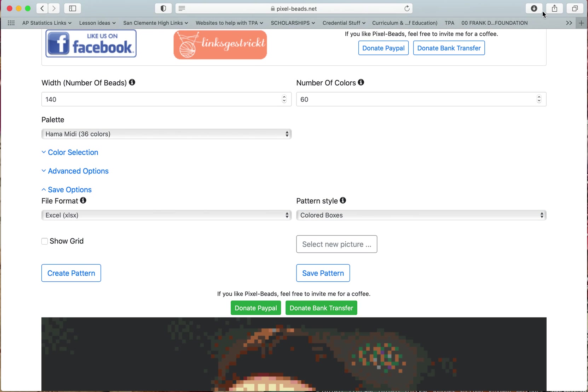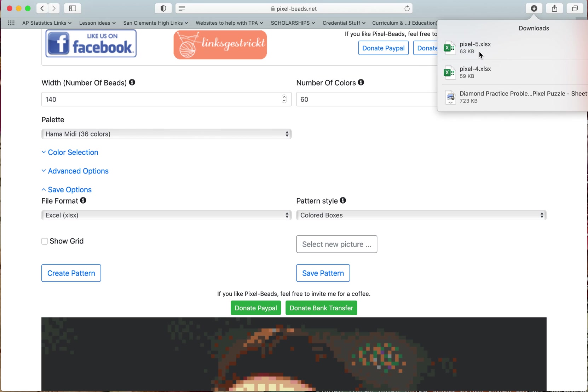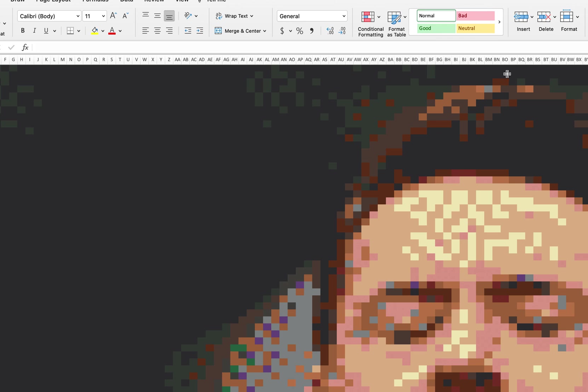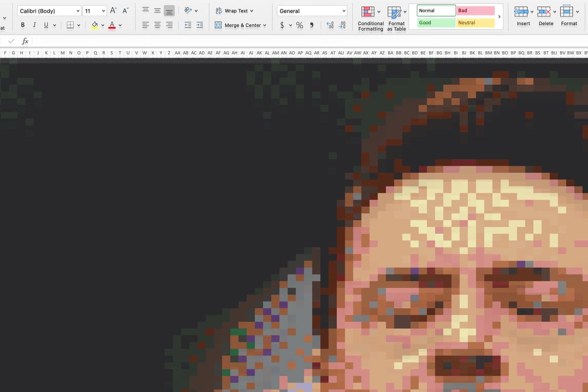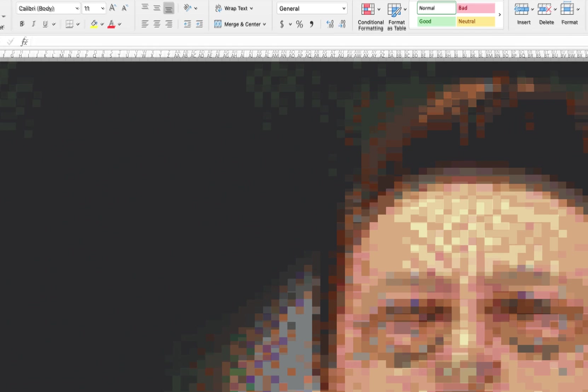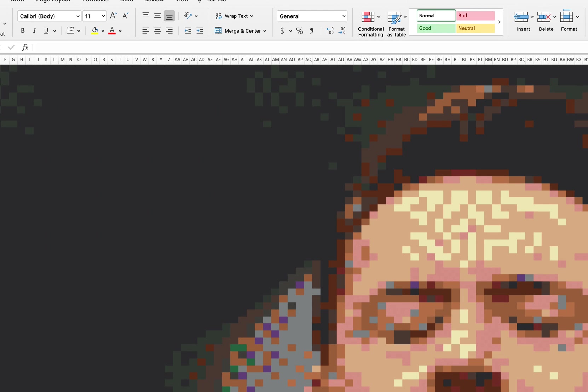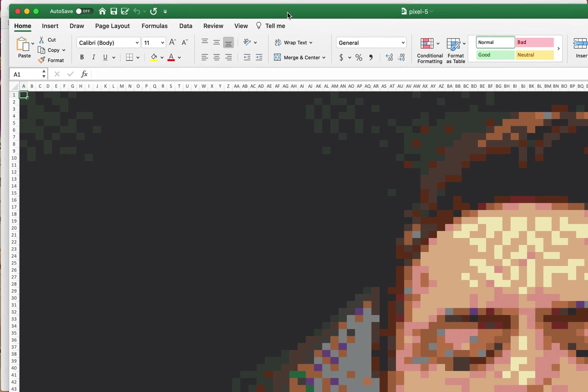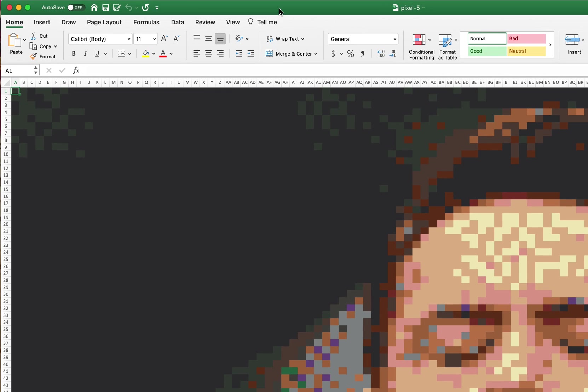So I'm just going to hit save pattern and it downloads it as an Excel sheet. So here it is as my Excel sheet. I am going to click on, hold on, I have to move this so you can see where I'm going with this into my screen.